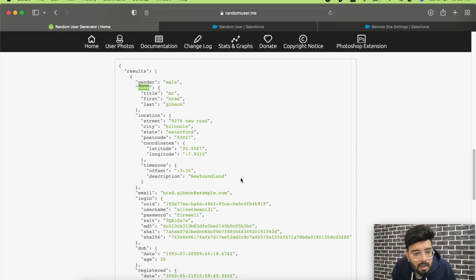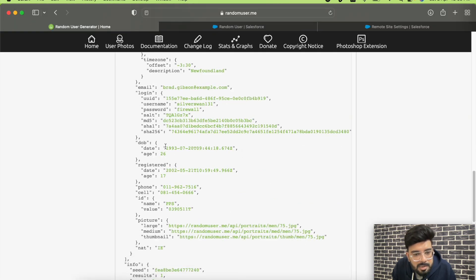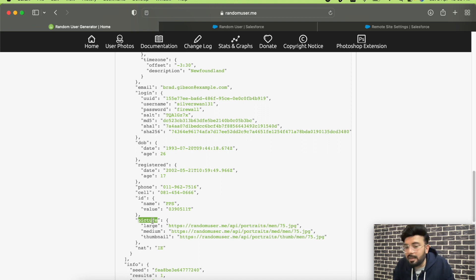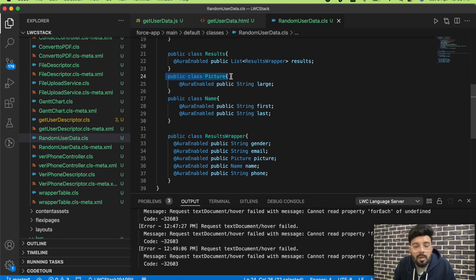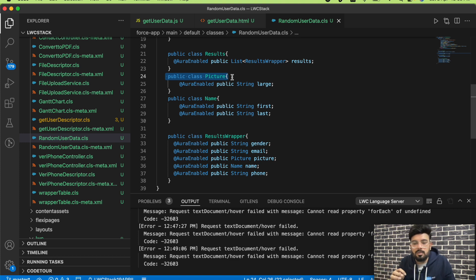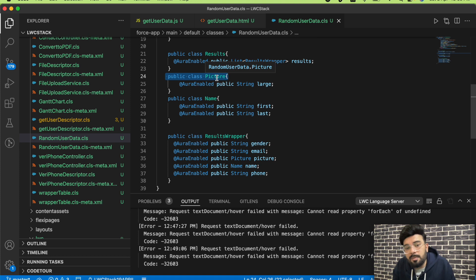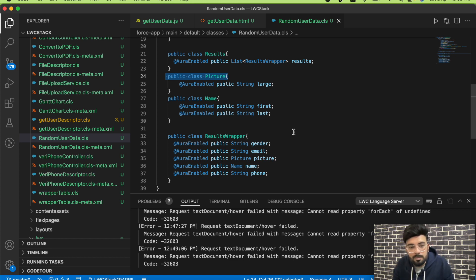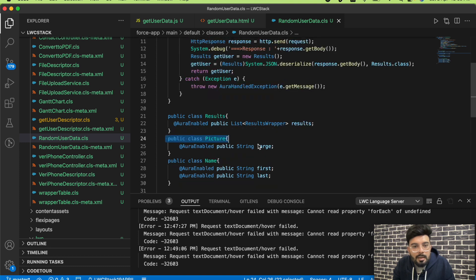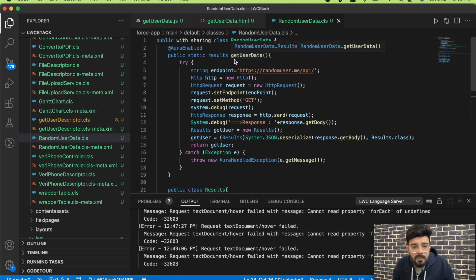The same thing applies for picture. The profile picture comes as an object with three attributes: large, medium, or thumbnail. So I created another class called 'Picture' because you cannot refer to inner attributes directly without referring to the outer attribute. In the result, the outer attribute is 'picture' and the inner attributes are the sizes. I'm having just a public string 'large' because I'm only getting the large picture URL from the callout.